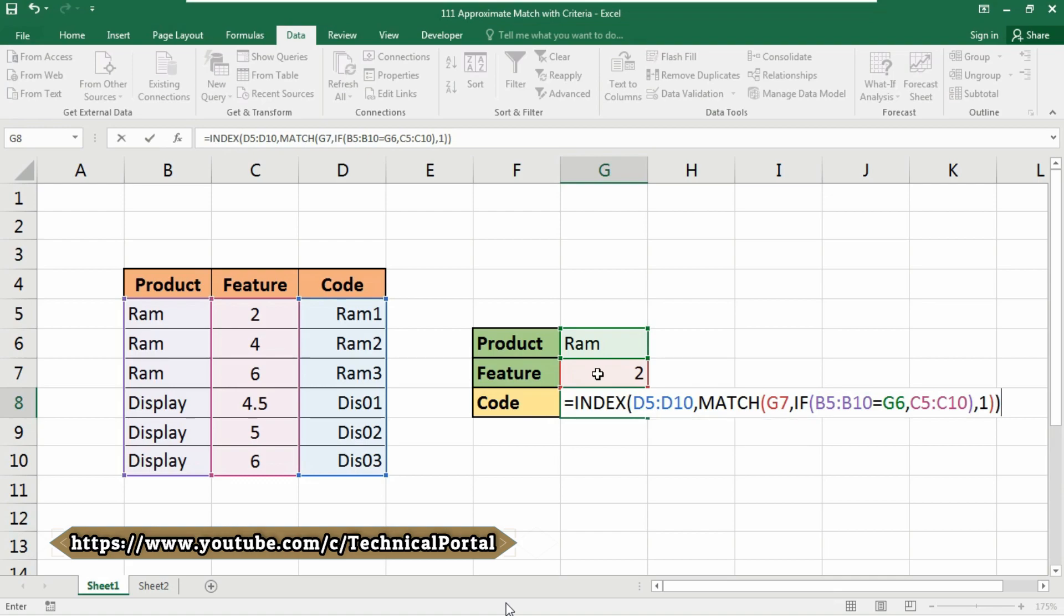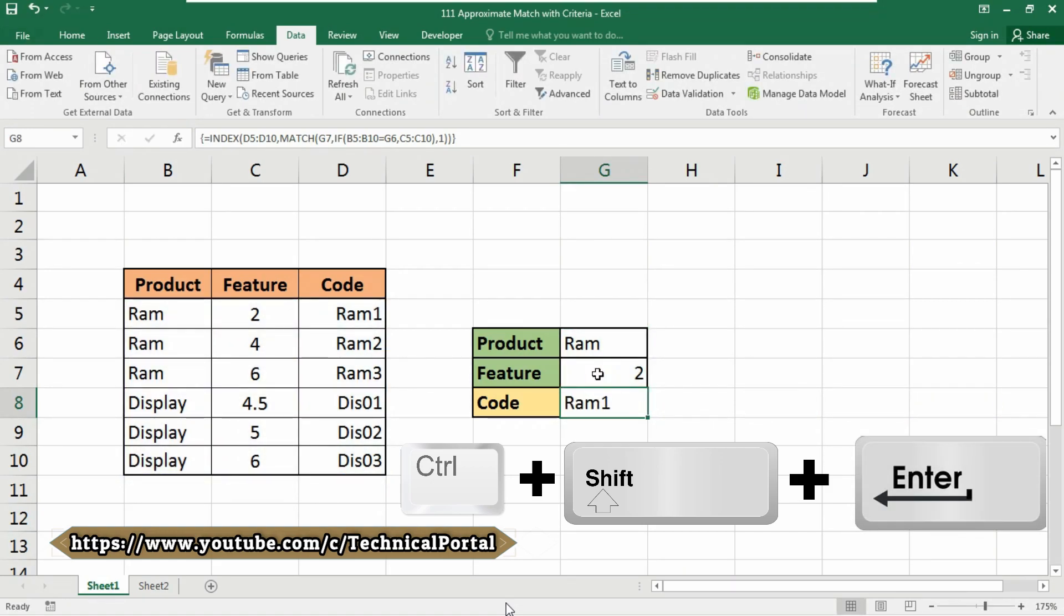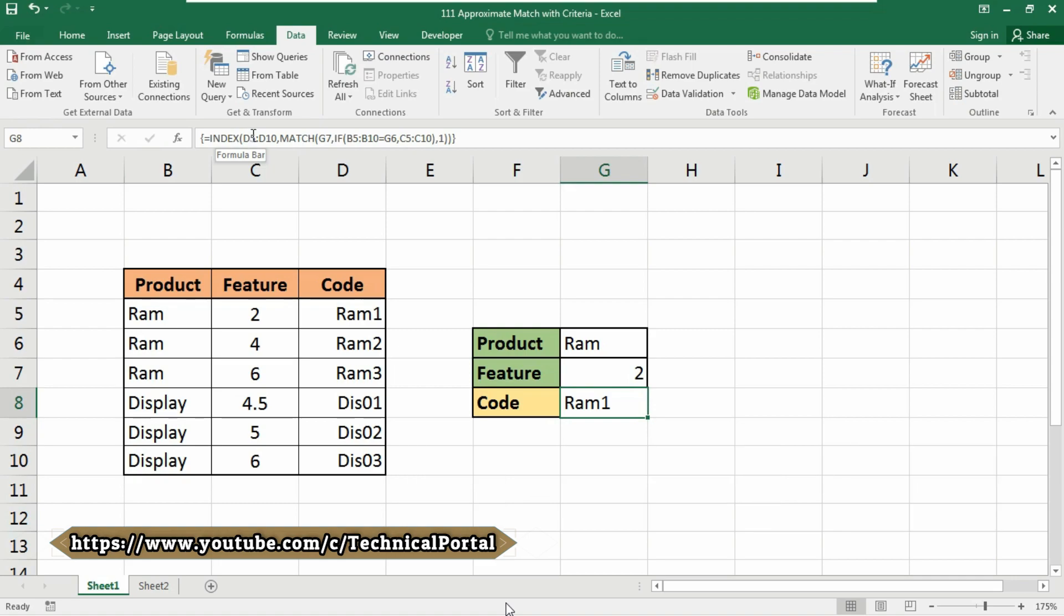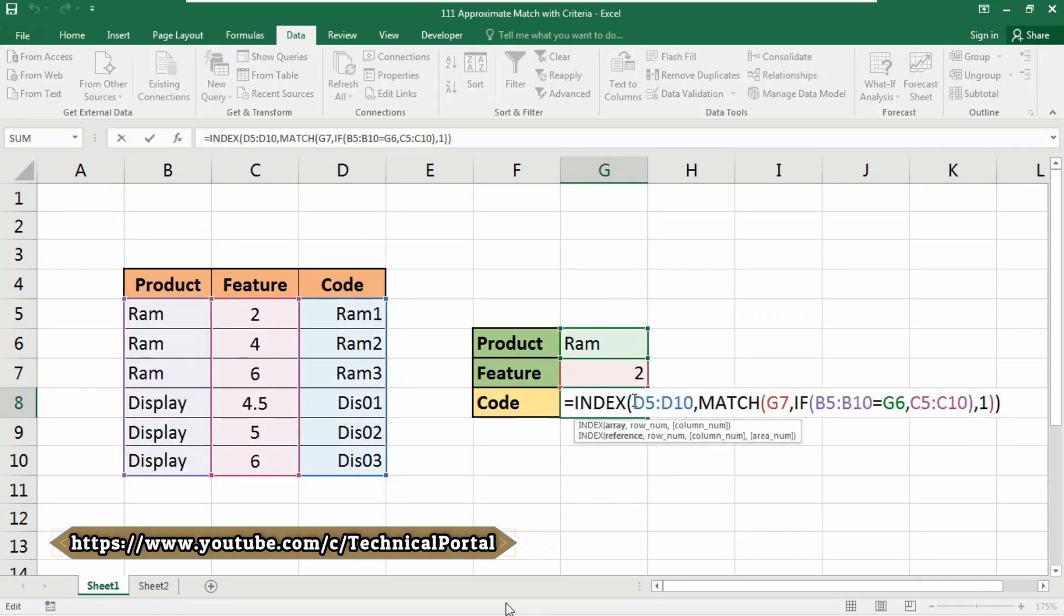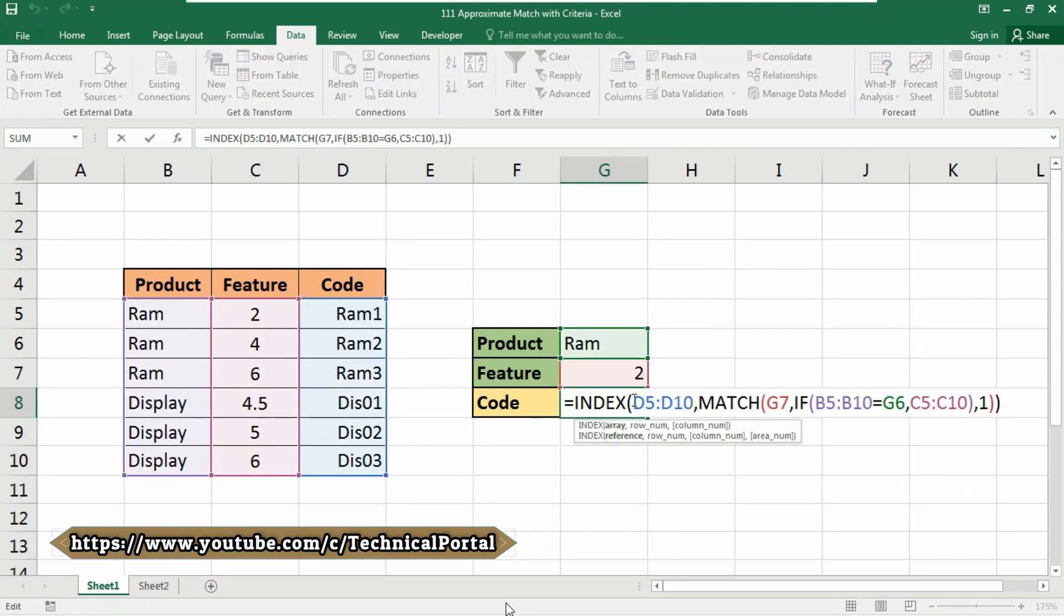And don't hit Enter. You need to press Ctrl Shift then Enter to use this formula actually as an array formula in your table, right. So note this carefully. Don't simply just hit Enter. You need to enter Ctrl Shift and Enter. If you hit just simply Enter, you will get errors. So I am pressing Ctrl Shift then Enter.